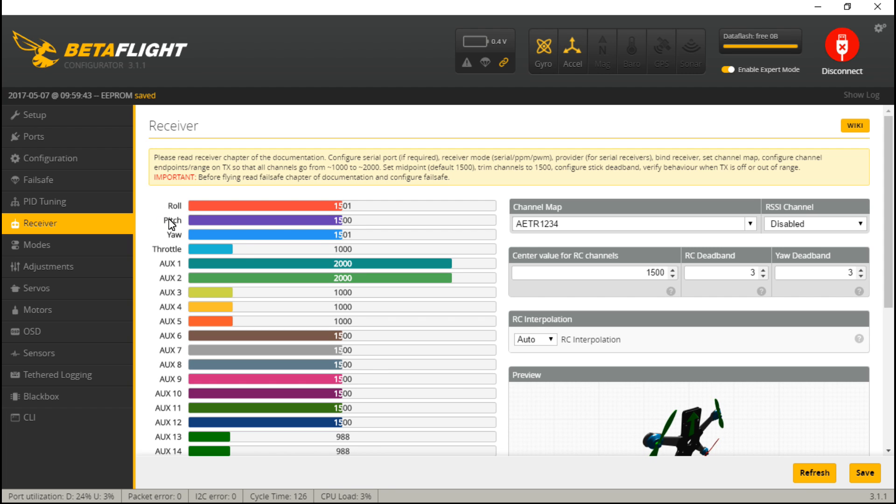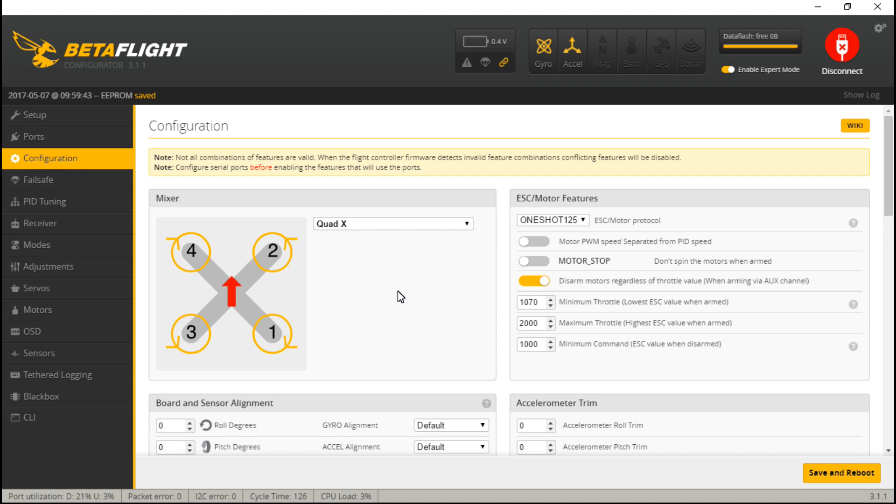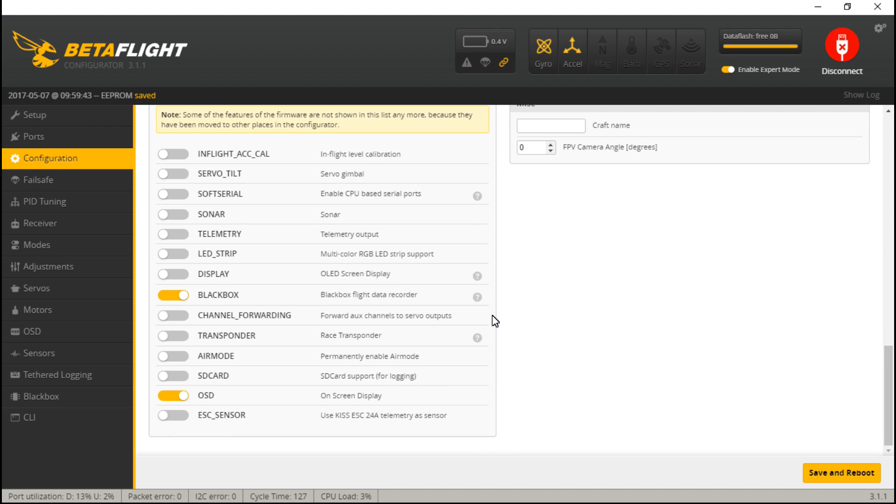Now for telemetry. Let's go back to configuration, scroll down, and make sure that telemetry is turned on here. If you did have to turn it on, then save and reboot.